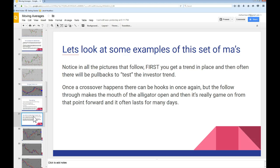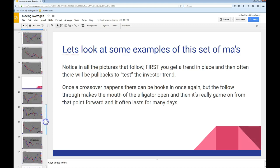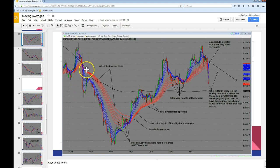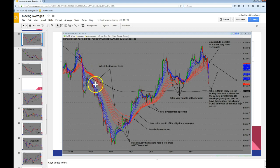Please notice in all the pictures that follow: first, you're going to get a trend in place, and then often there's going to be a pullback to test the investor trend. Once a crossover happens, there can be hooks in one more time. But the follow-through makes the mouth of the alligator open up, and then it is really game on from that point forward, and it can often last for many, many days. Here we can see the pound Canada on a 240-minute chart. You see now that you slammed lower, breaking the investor trend. We came up and kissed it one more time to test it, and the mouth of an alligator has opened very, very wide here. It can last for days — and it did. It lasted for a week.